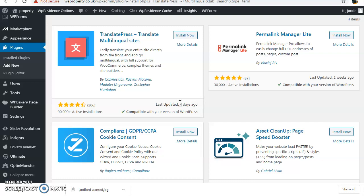Multilingual website. How to have a multilingual website? We have one plugin called TranslatePress - translate multilingual site.